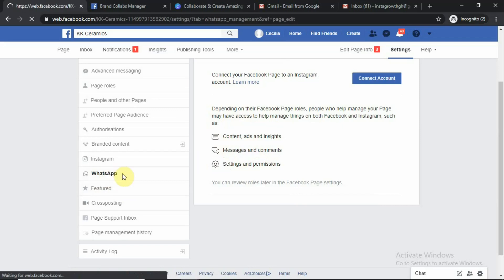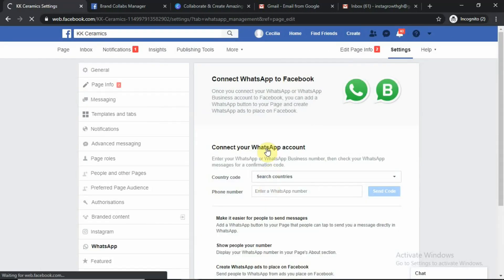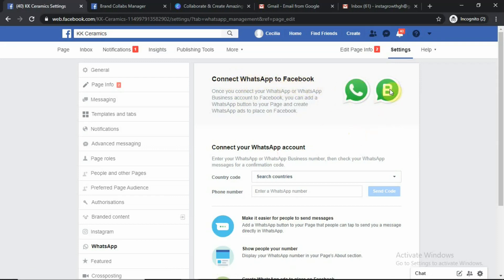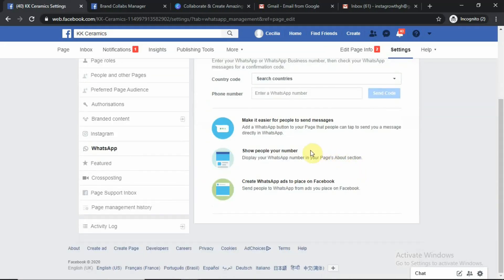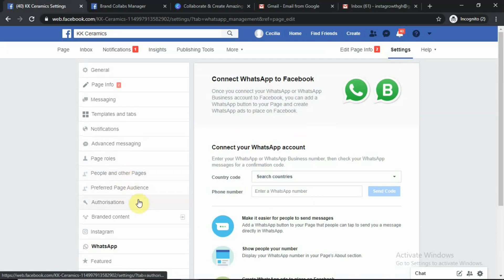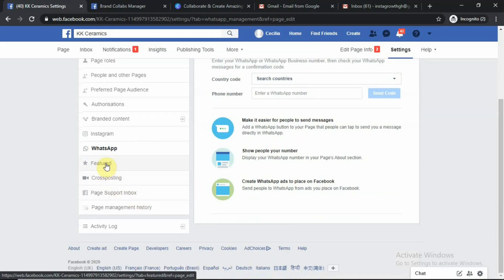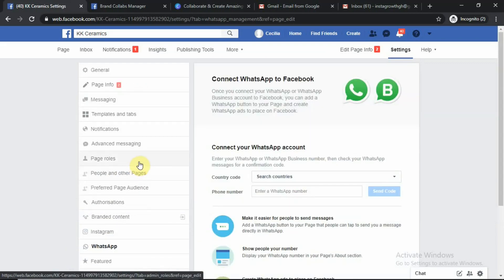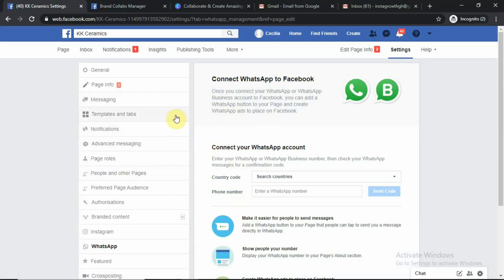Next is WhatsApp: Connect WhatsApp to Facebook. Once you connect your WhatsApp or WhatsApp Business account to Facebook, you can add a WhatsApp button to your page and create WhatsApp ads to place on Facebook. Most of us already have WhatsApp Business accounts, so we can connect them and use that feature. When people come to your page, they can click that button and they are already sending you messages.